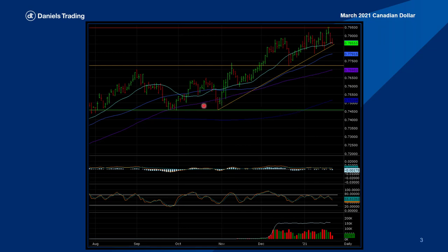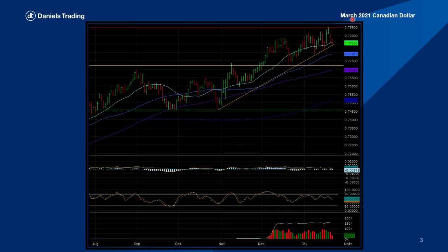The potential downside target comes in around $74.50, near this support level. There may be some support at this level — this pivot point low is $77.20 from the 21st of December. Stop losses will be trailed if we can get down into this level to lock in some profit on the trade. This is the March 2021 Canadian dollar.